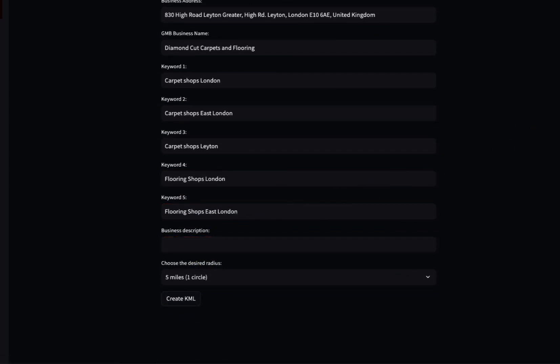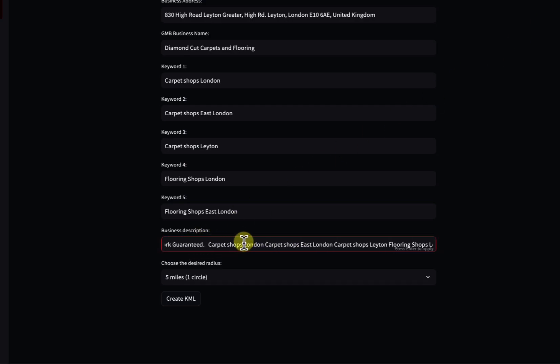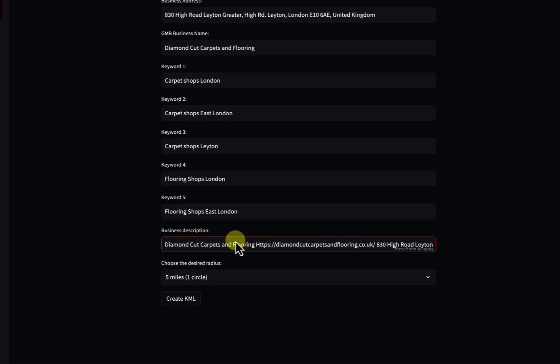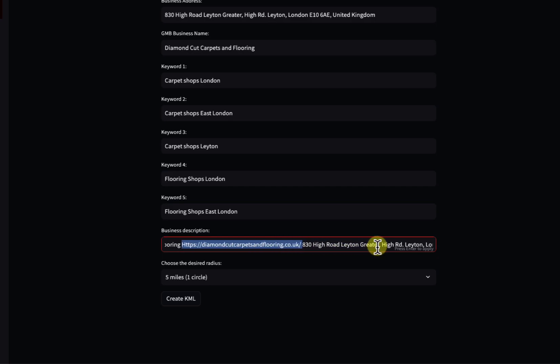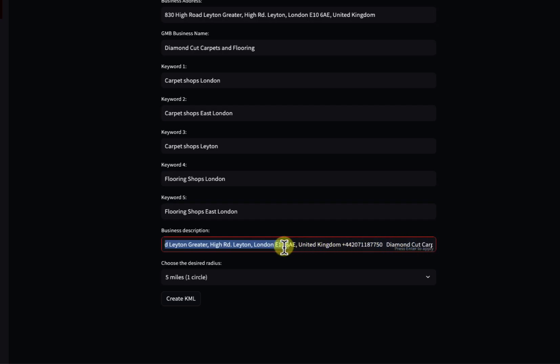Under business description, what I like to use is to put the business name first. This business description is going to be in every map point. It's going to create hundreds of map points. You start with the business name, and what I like is to have the address, the main URL, then the actual business address, then the phone number, and then the description and keywords.